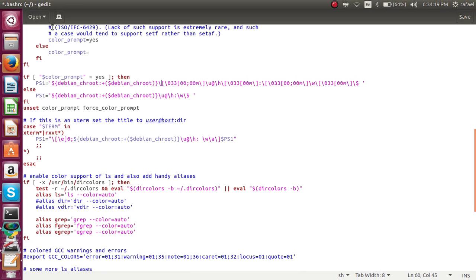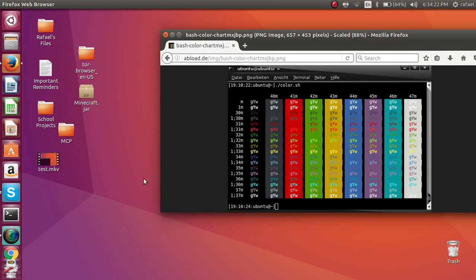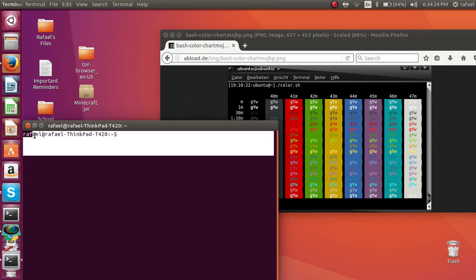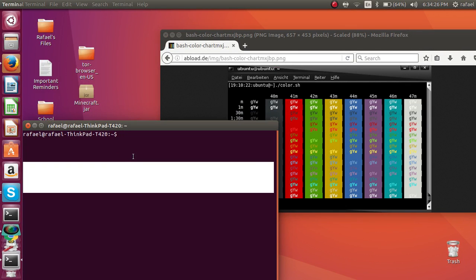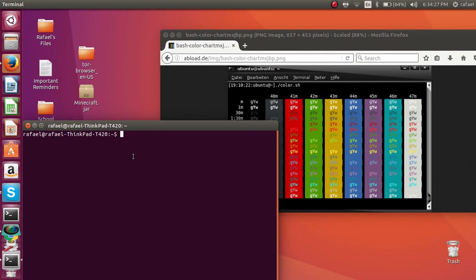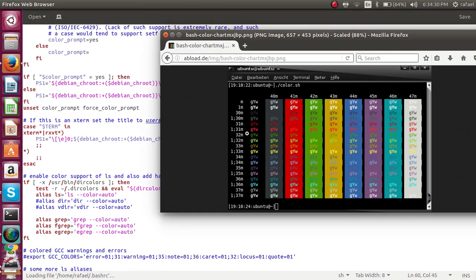Let me close my bash RC again. And here we go, we're back to normal. Now, I'm going to demonstrate with some other colors. Let's look at here. 1 colon 36m.